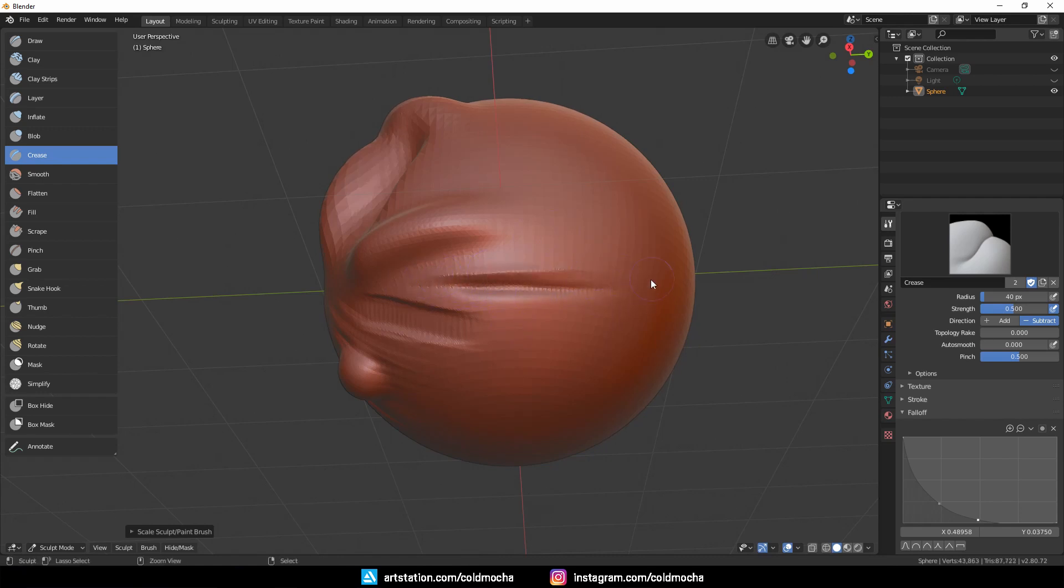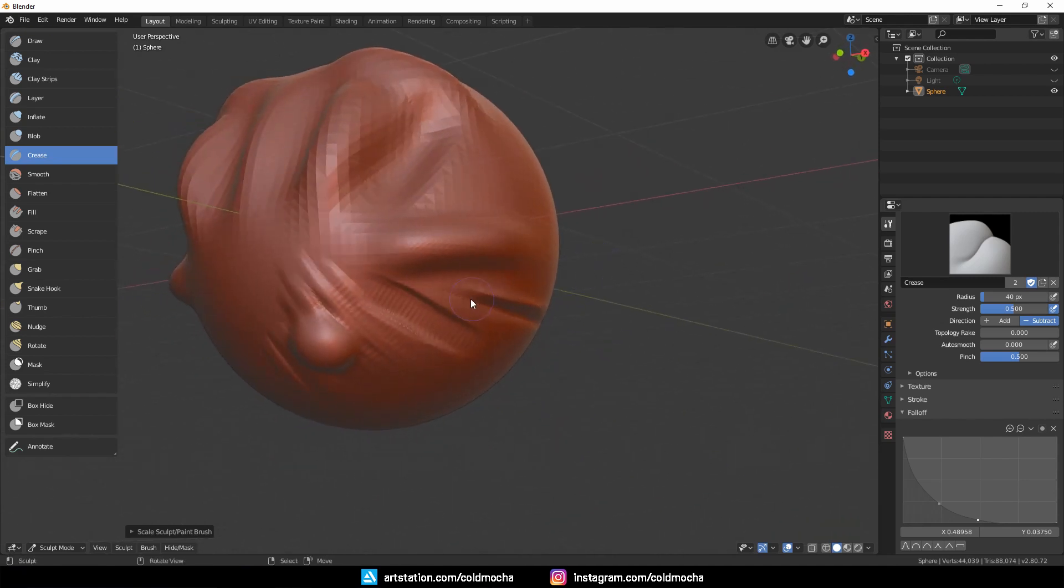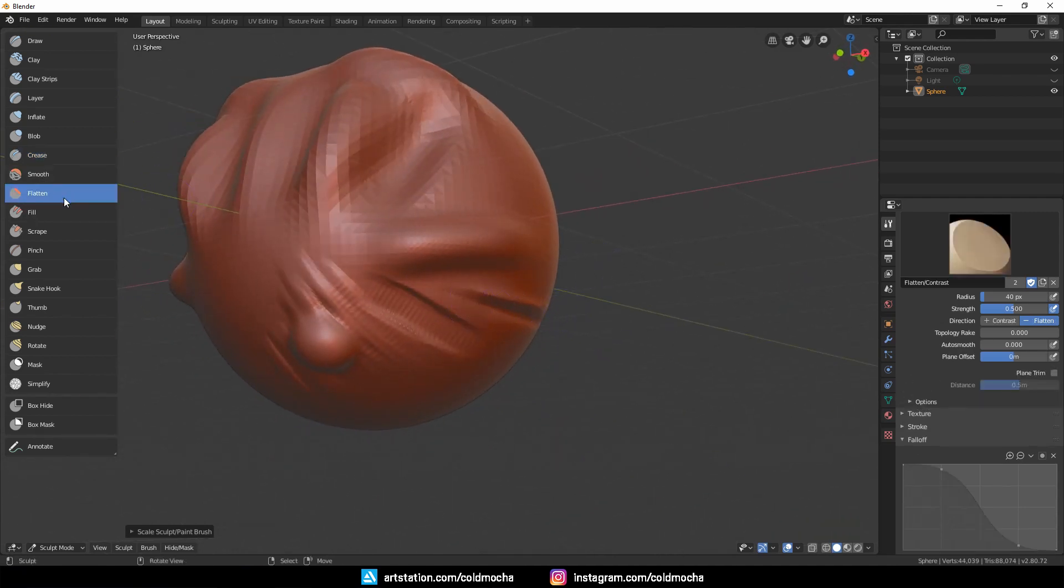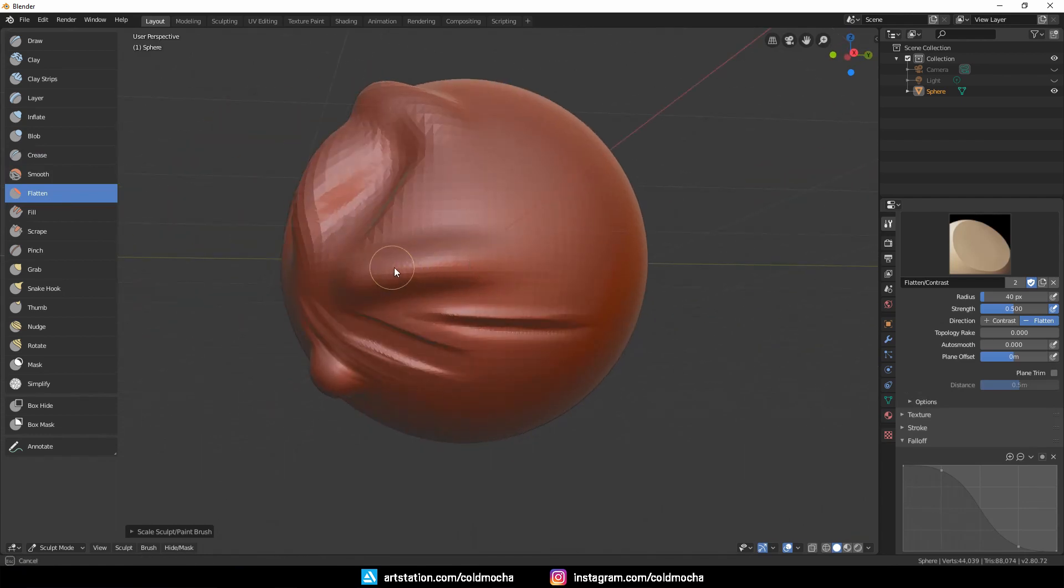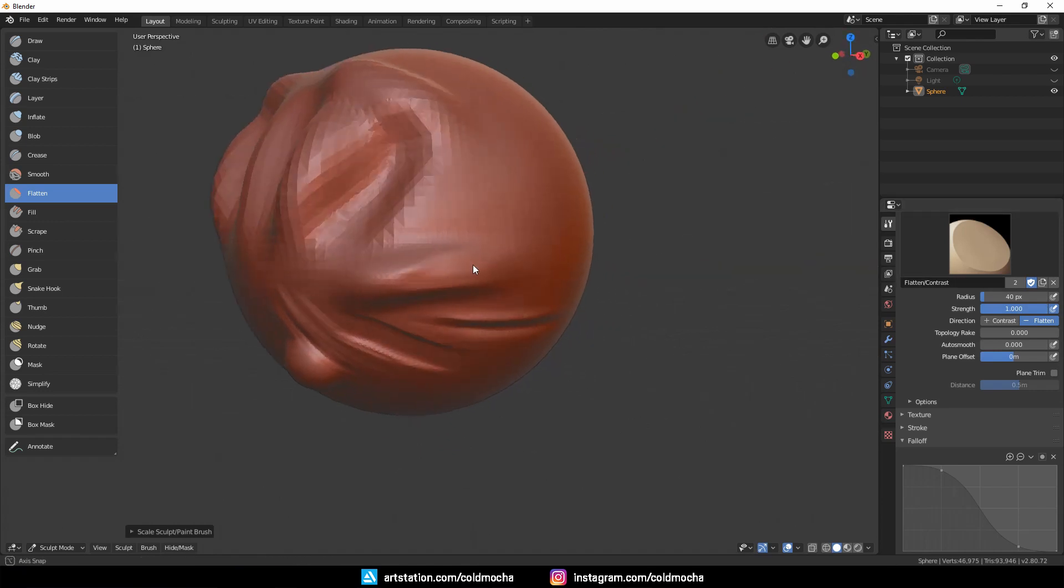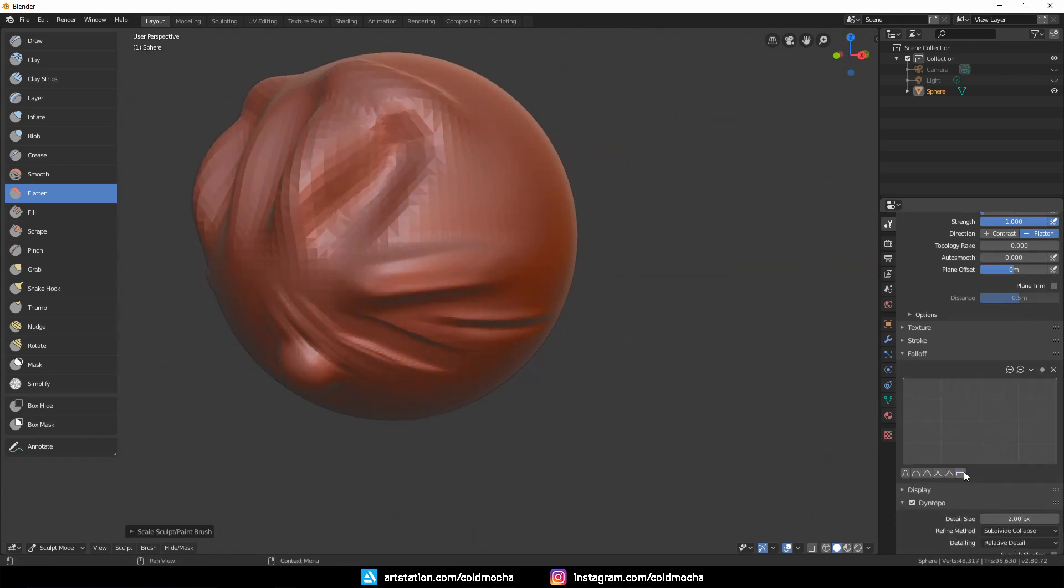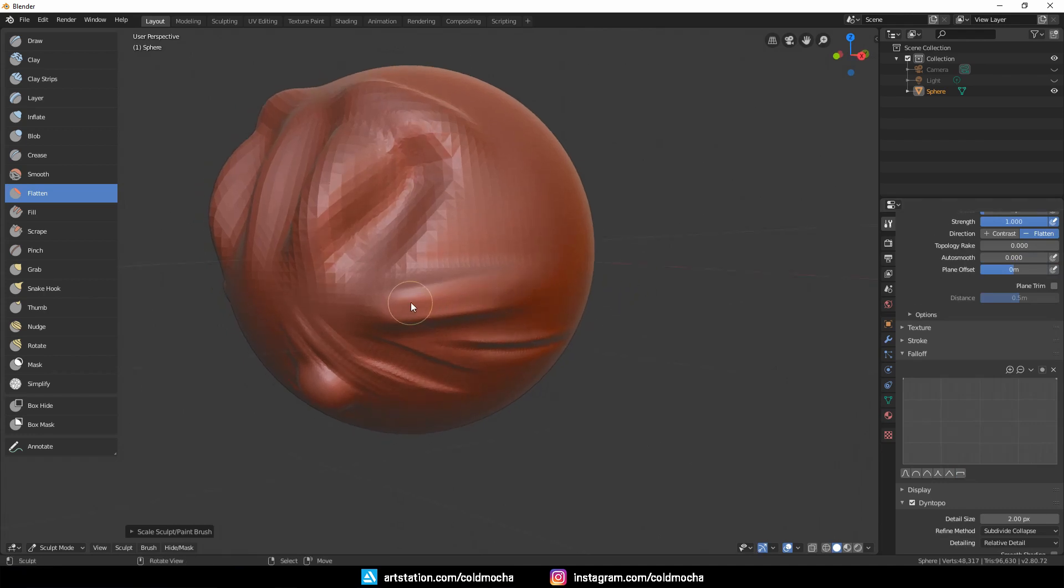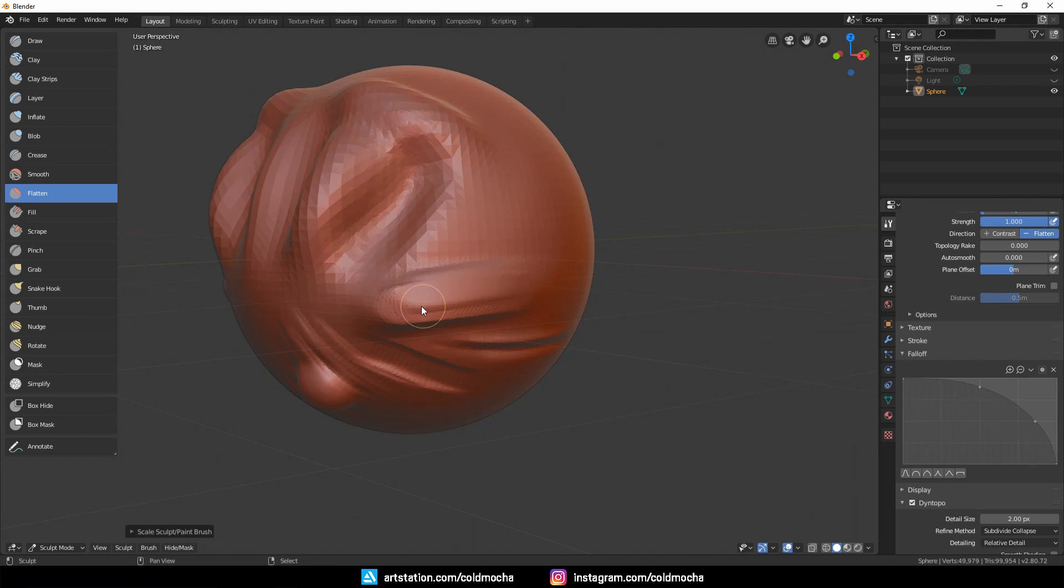Holding Control will create this sharp edge. Moving on, we have Flatten, which works exactly like its name as well. I'll up the strength to 1 to work faster. However, for this brush, if you change the curve to this flat setting, it will start getting weird texture like this. So I recommend using this second one here as well, like the Clay Strips brush. It will give you good enough control.